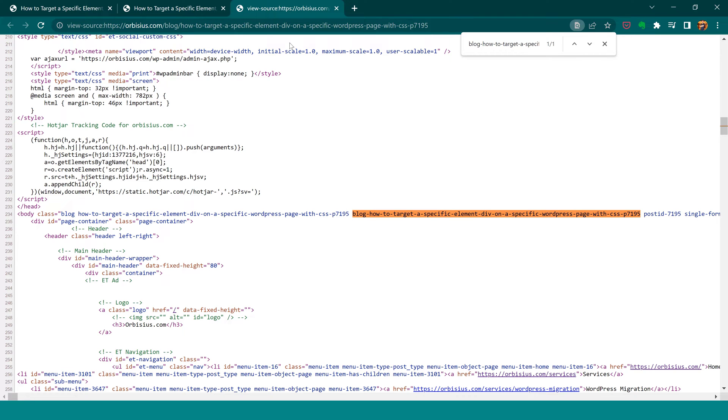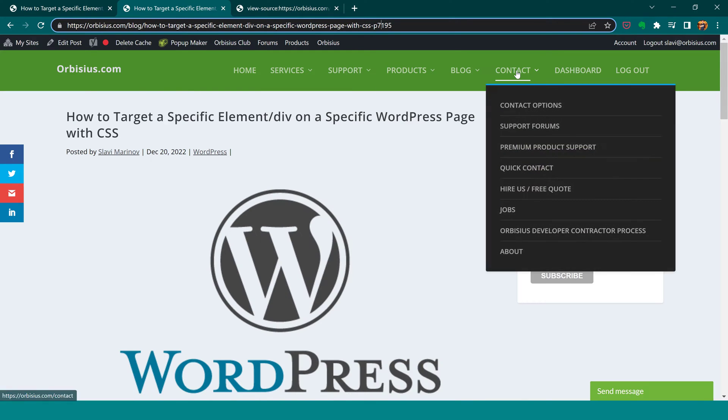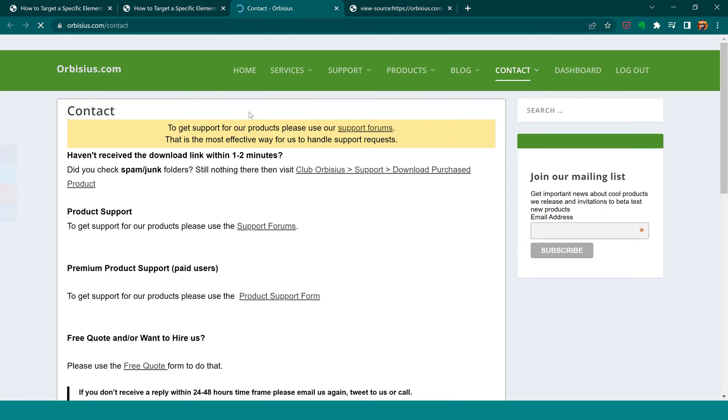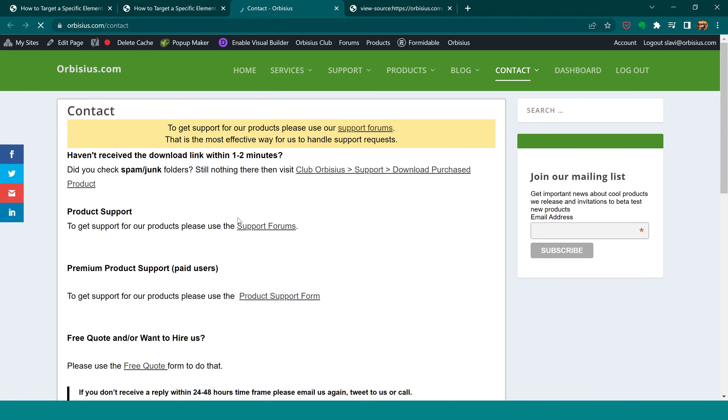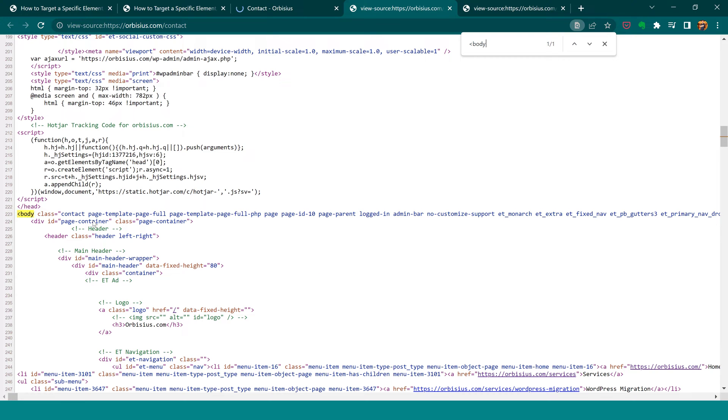But that's okay. This code is very useful when you're targeting pages because they're not supposed to be that long. If I view the source by pressing Ctrl+U here and search for body, we have contact, we have additional classes that WordPress has added.